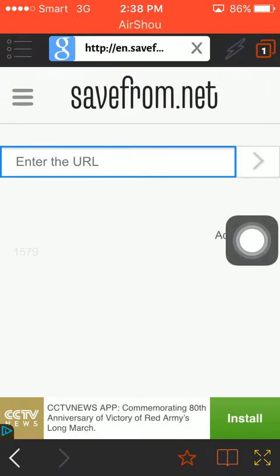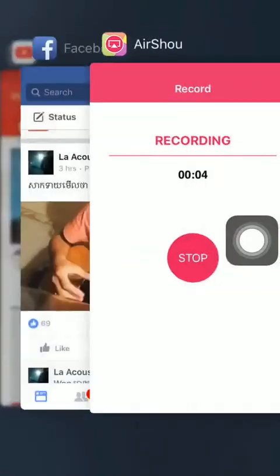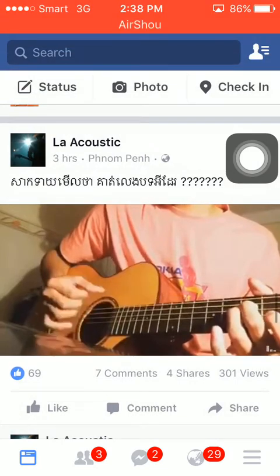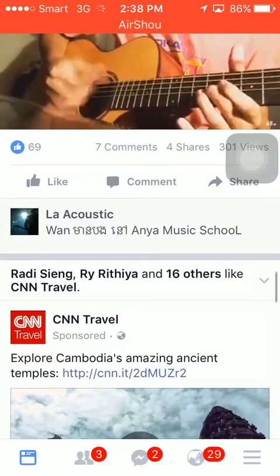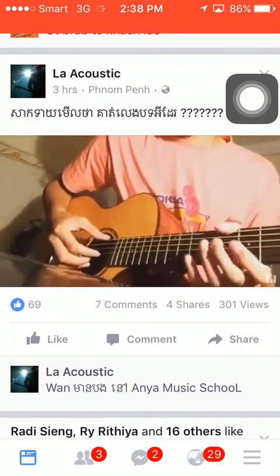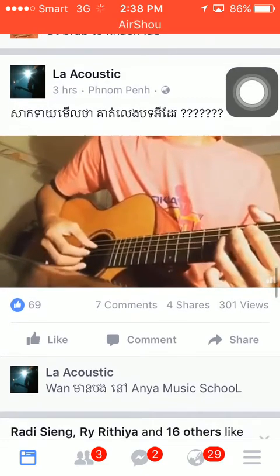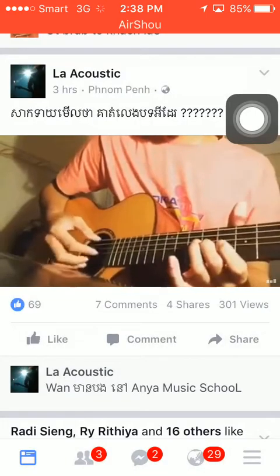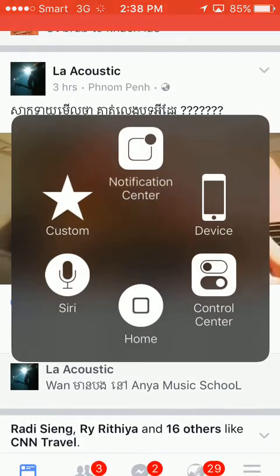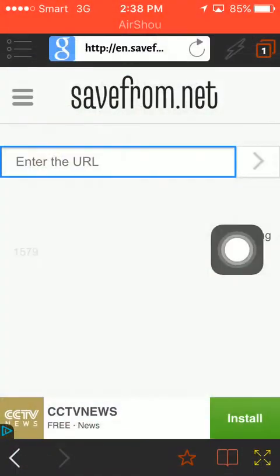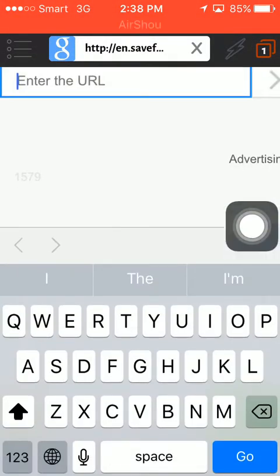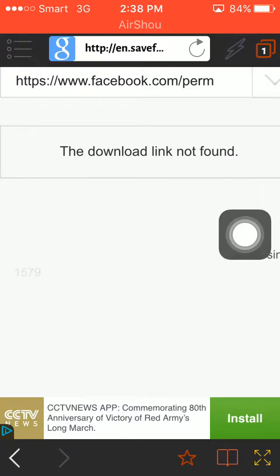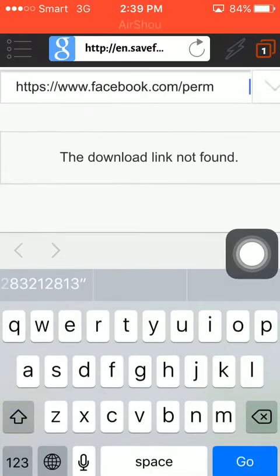We don't have a link yet, so we go to Facebook. I find the video I want to download, tap on Share, then tap Copy Link. Now I go back to the TurboDL app and paste the link in, then tap Go.